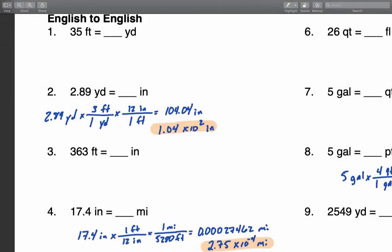In this video, I want to go over how we are going to calculate and present our values in the correct number of significant digits and in scientific notation. One of the first things you want to do is put your calculator in what is called scientific notation mode.